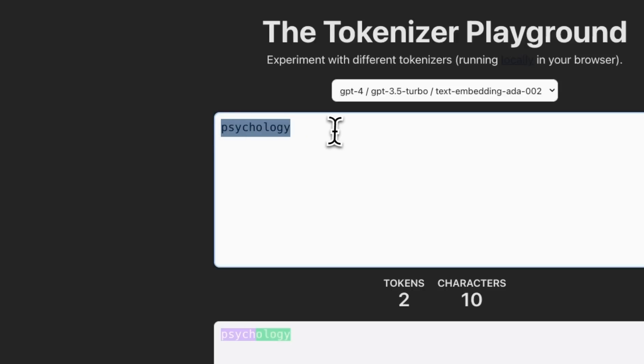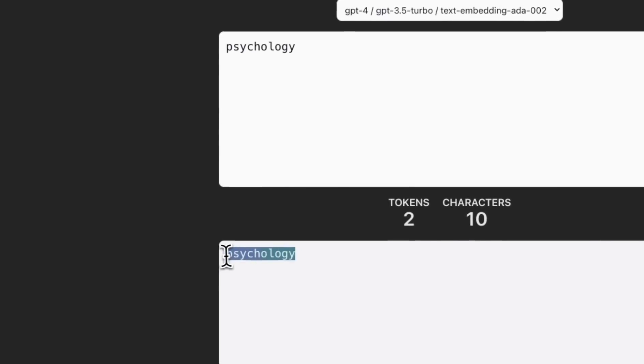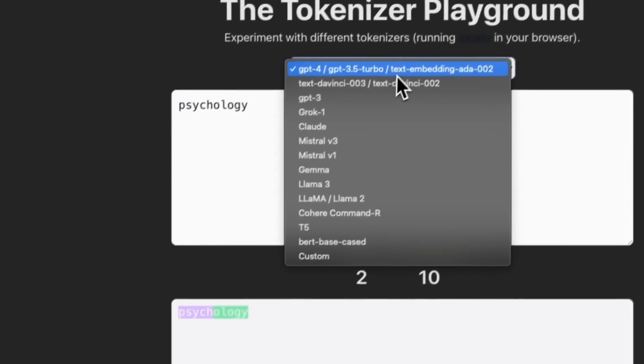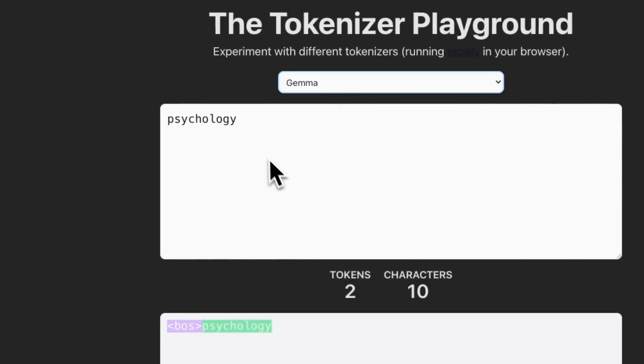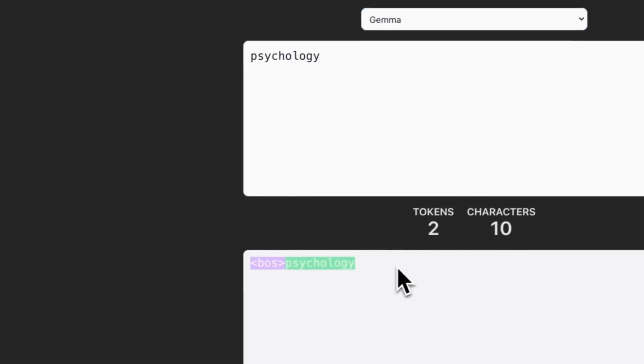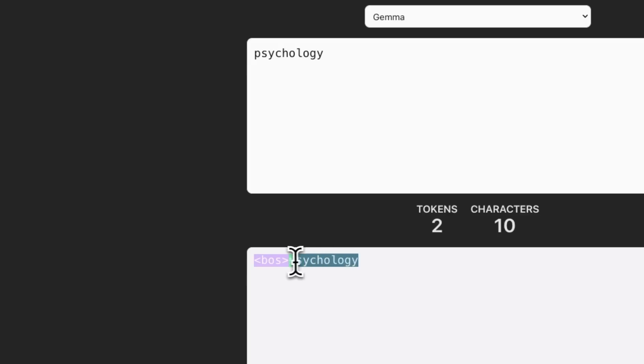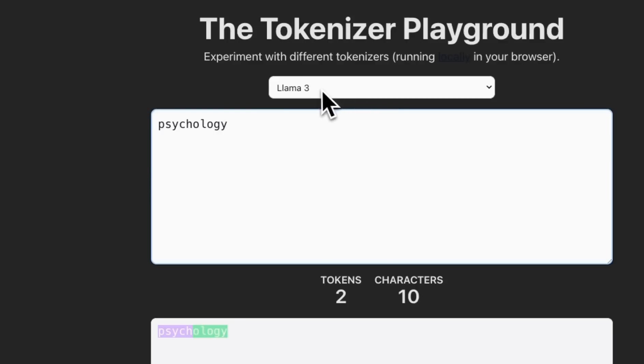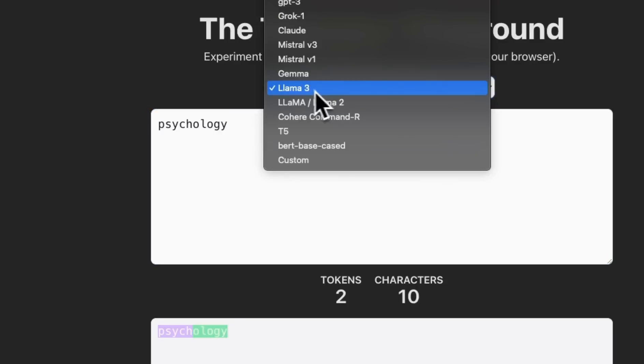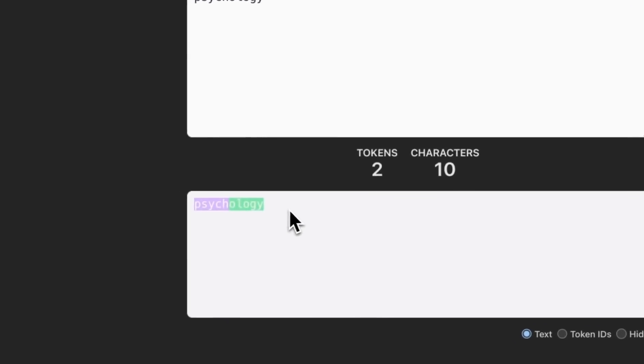It seems like the same is the case with the word psychology as well, because the GPT-4 tokenizer is treating this as two different separate tokens. Whereas if we try the Gemma token again, it's two different tokens, but the first token is beginning of sequence token. And then psychology is a token in itself. Now for the smaller Gemma family of models, again, we run into the same issue.